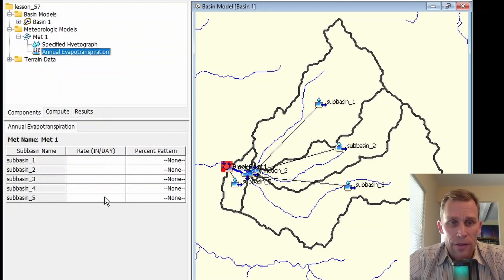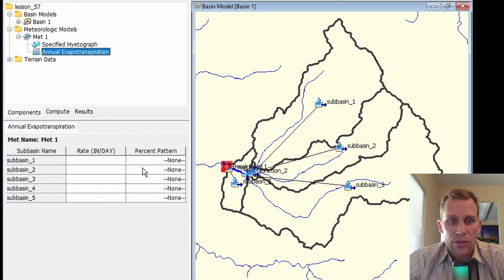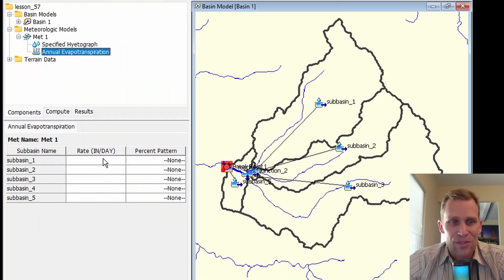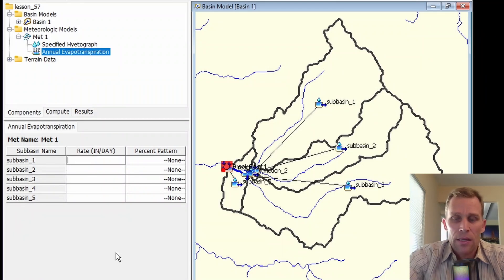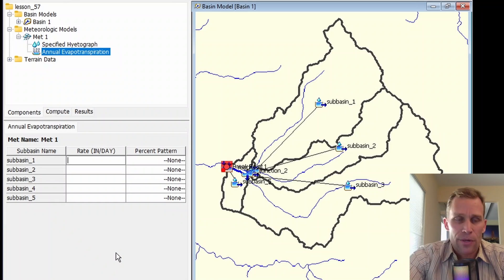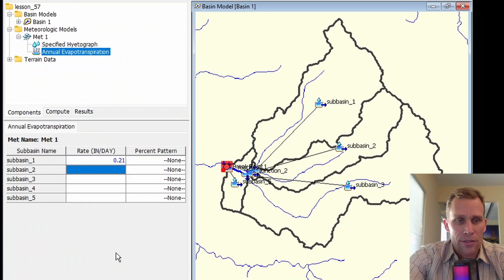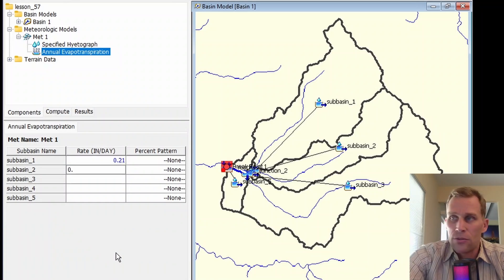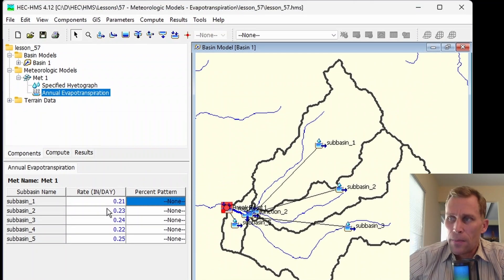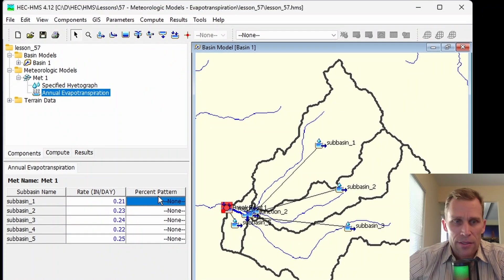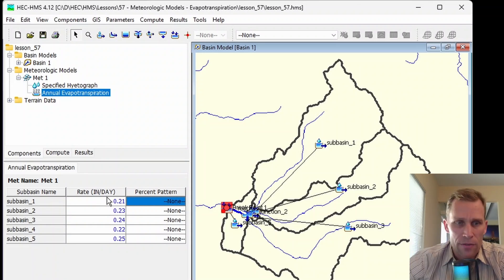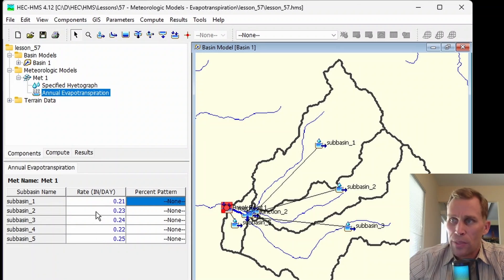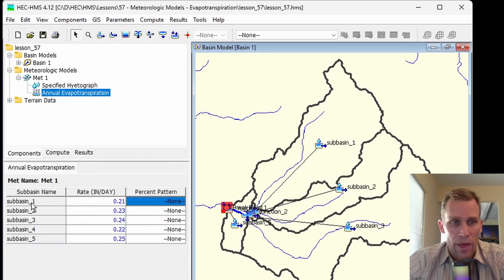I have five subbasins here in the basin model, and we need to provide a value for inches per day. This is the rate of the evapotranspiration. This is a required field, and percent pattern is an optional field. If we do not use percent pattern, then the rate we enter should be the average rate in inches per day.